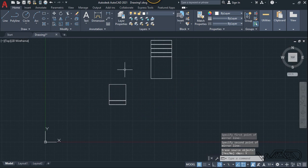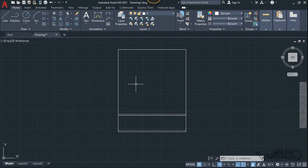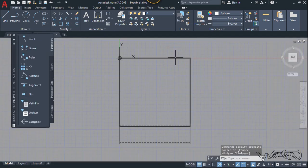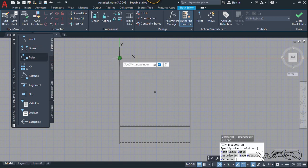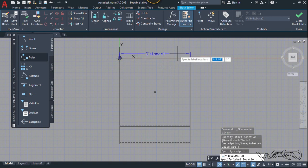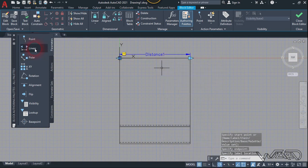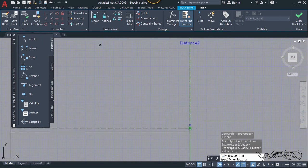To do all of this, we need to add some parameters and actions to the block, and then we can use this block anywhere we want. Let's edit it now — select this object, right-click, and choose Block Editor. Now let's add some parameters, starting with linear. Click here and the second click will be here; place the dimension anywhere you want.